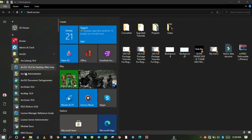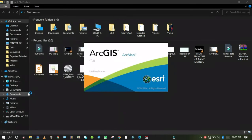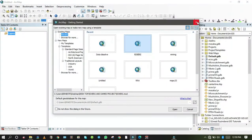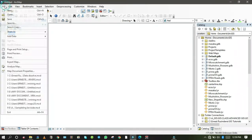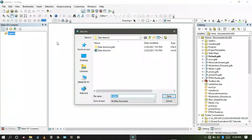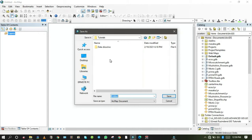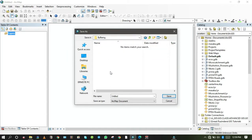Let me go to the Start menu and open the ArcGIS package, then open ArcMap. It's better to save the project first by going to File and scrolling down to Save As. I'll go up one level, create a new folder called 'buffering', and name the project 'buffering'.